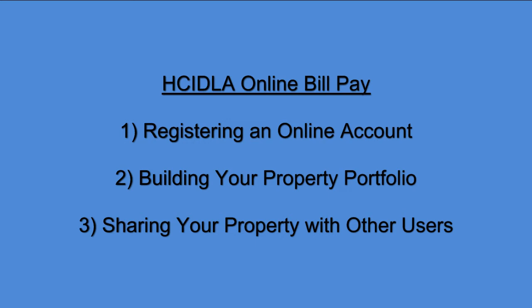Registering an online account through HCIDLA's Online Bill Pay has several key benefits including the ability to file exemptions, update your billing address and contact information, manage multiple properties, share your property account with an interested third party, and receive reminders about upcoming bills.